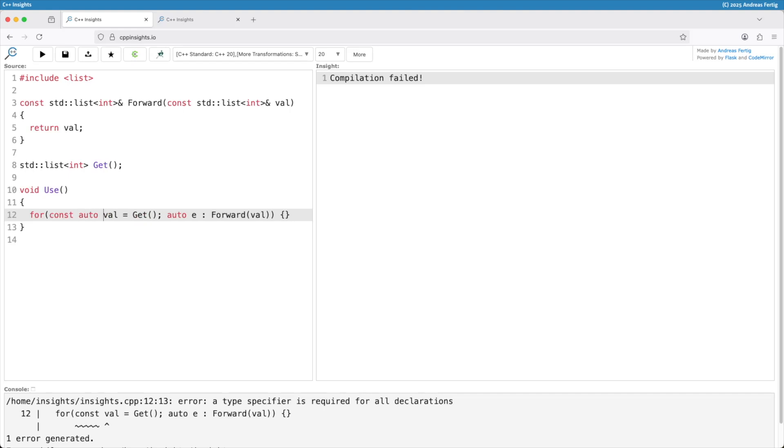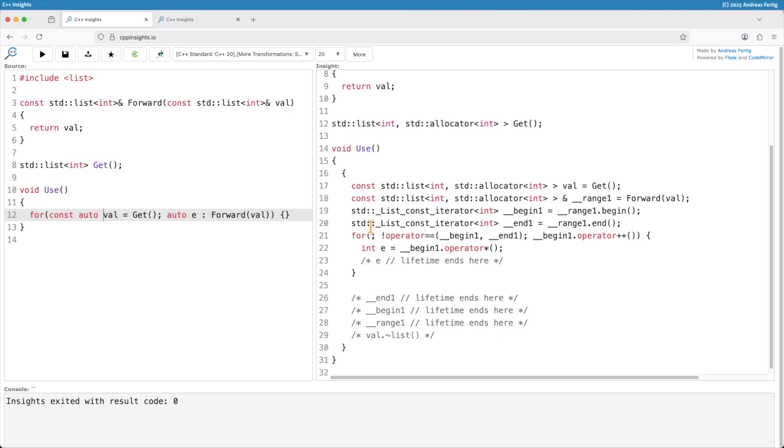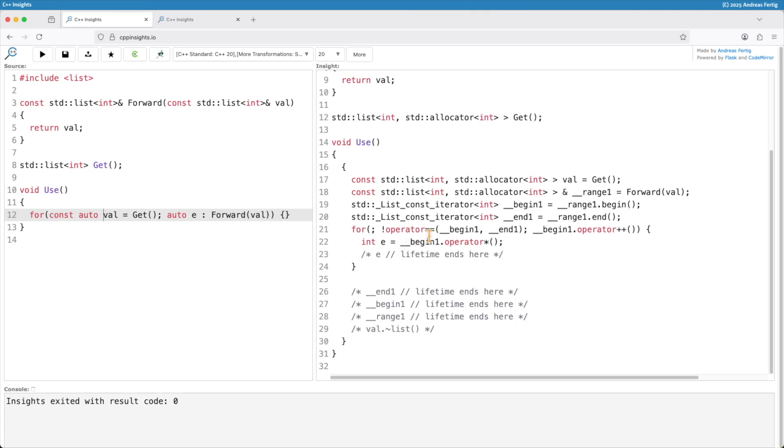So I say auto here. Now things get better. Then we can see the previous temporary object now is a variable that I gave a name and by that it's no longer a temporary object. And hence it gets destroyed at the end of the scope. That would work.